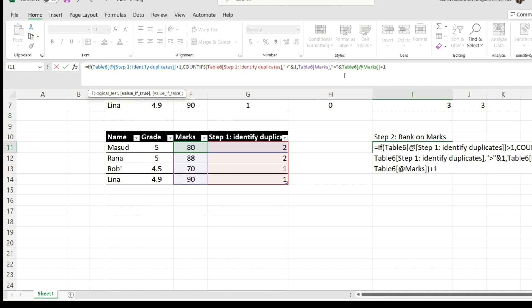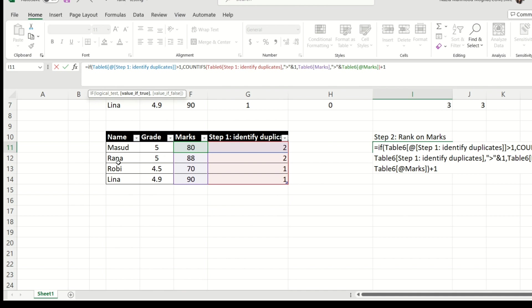And that's just going to be one guy, Rana. But this guy has a second highest. So this plus one is actually going to ensure that Masud is going to get the rank of two. When we come over here to Rana, this is going to actually read it as how many people have marks more than Rana, it's going to be zero. And with plus one, it's going to get a rank of one.